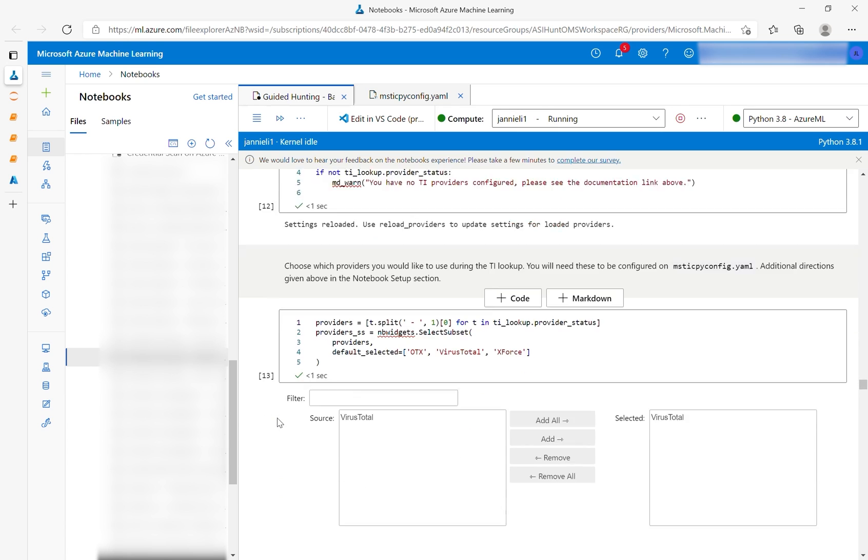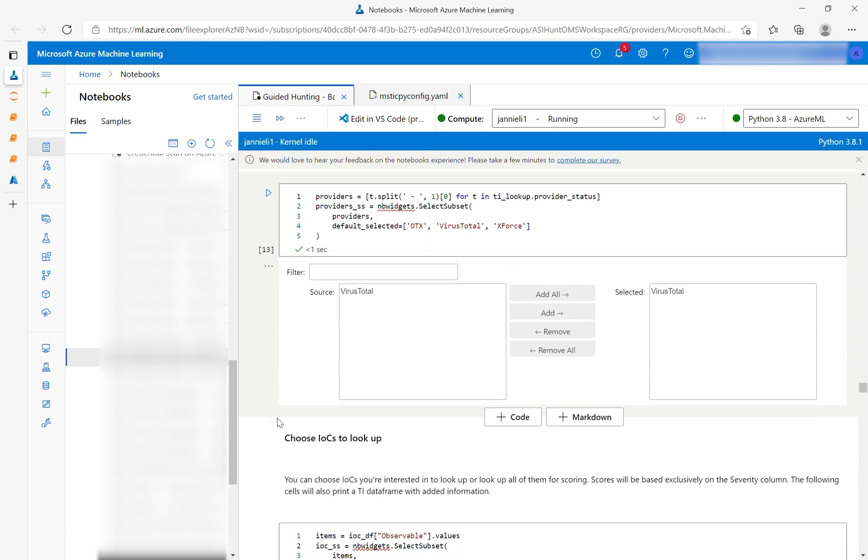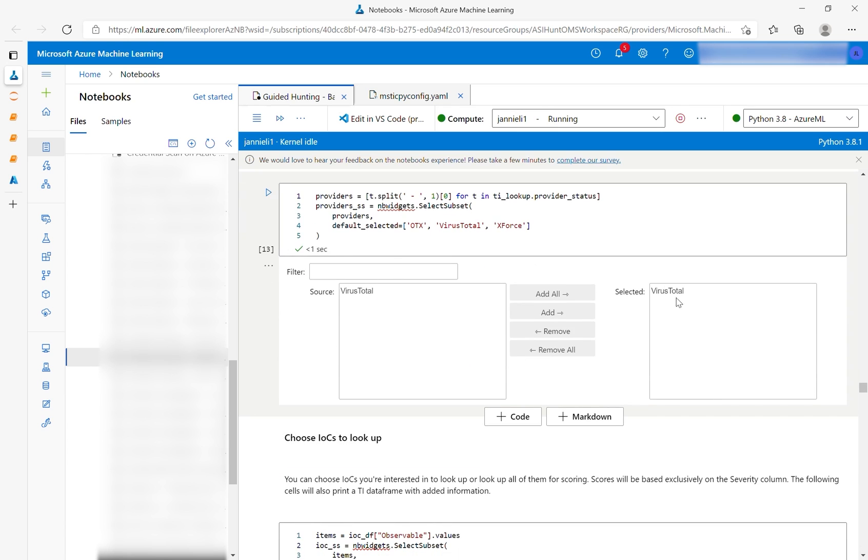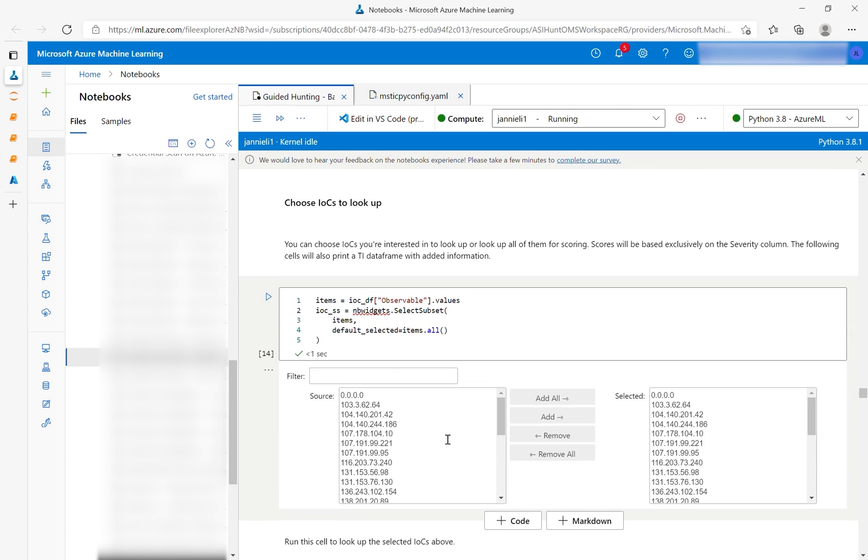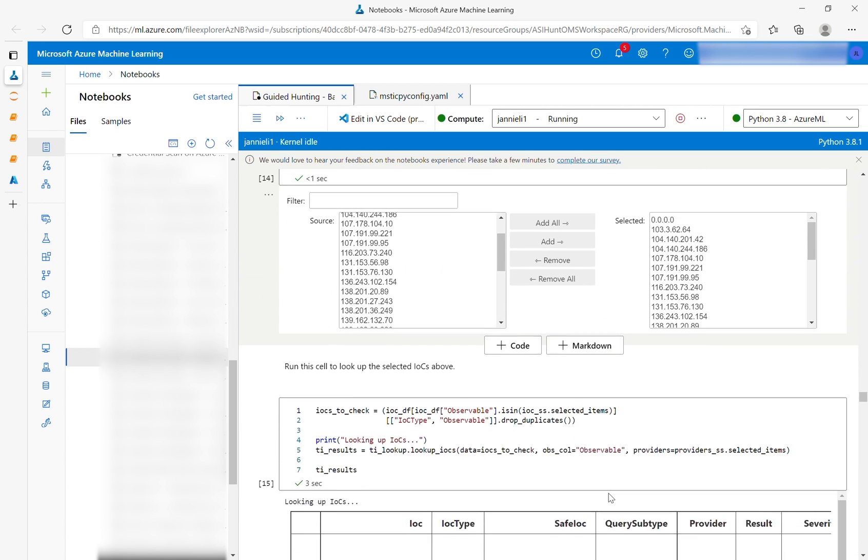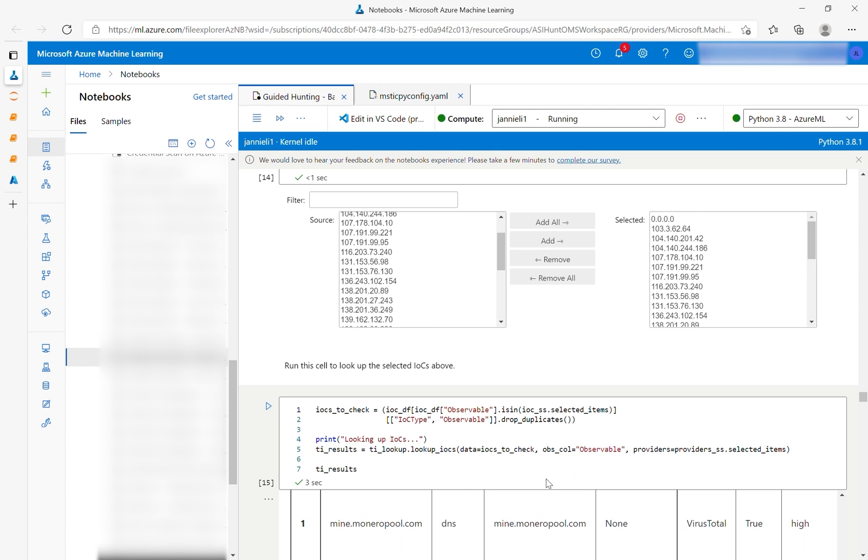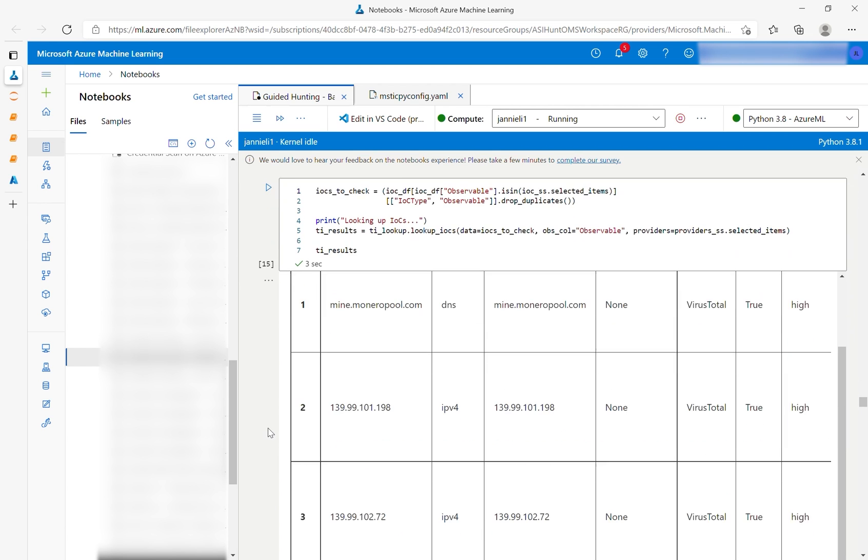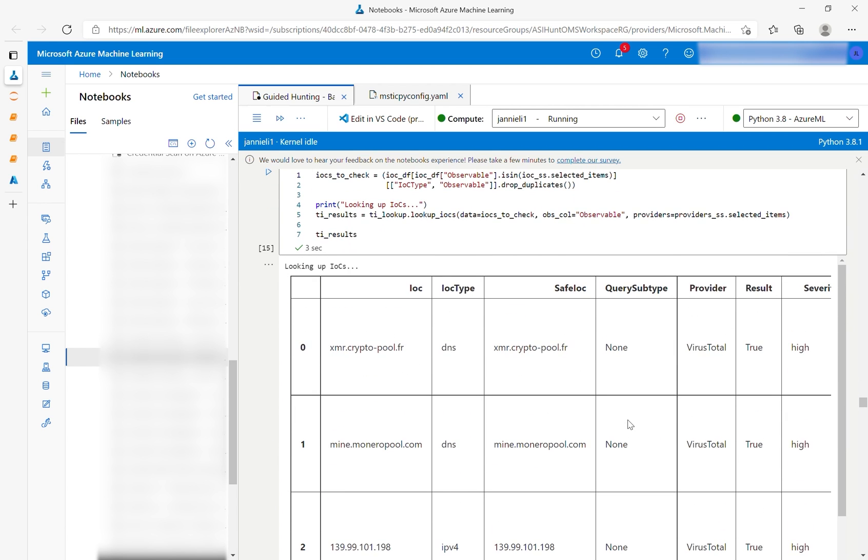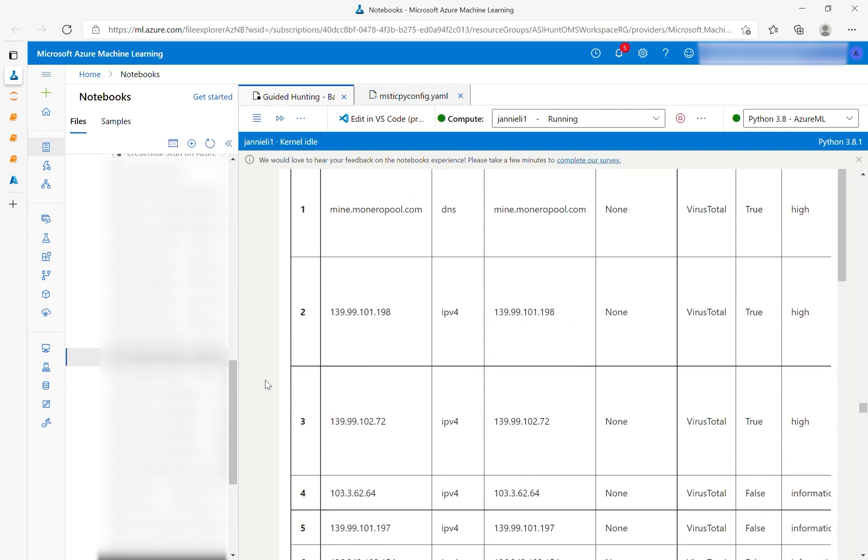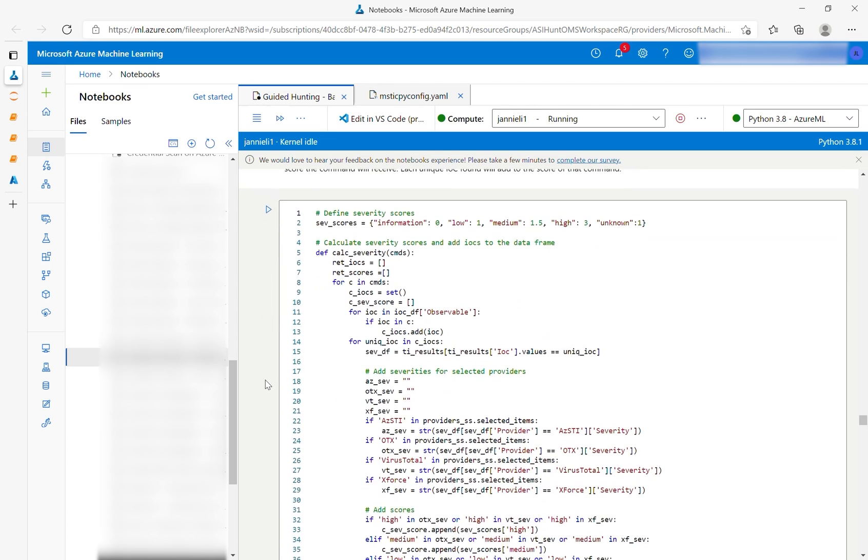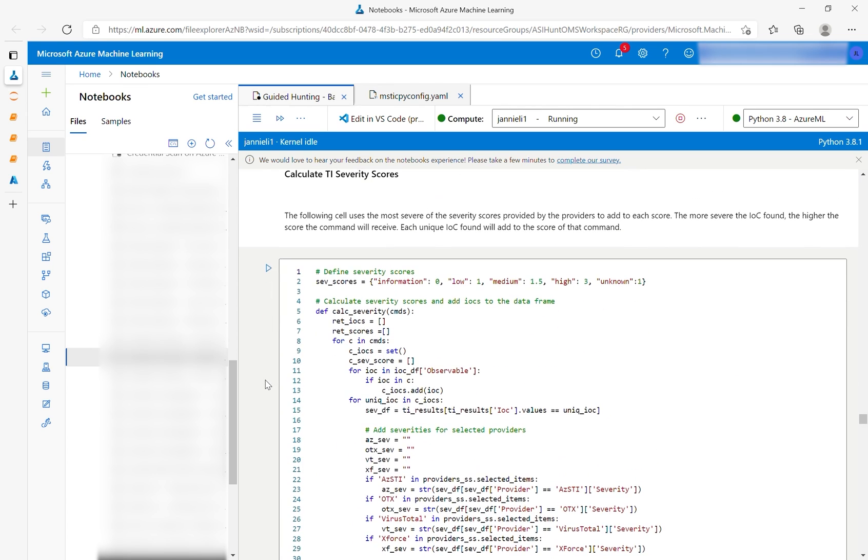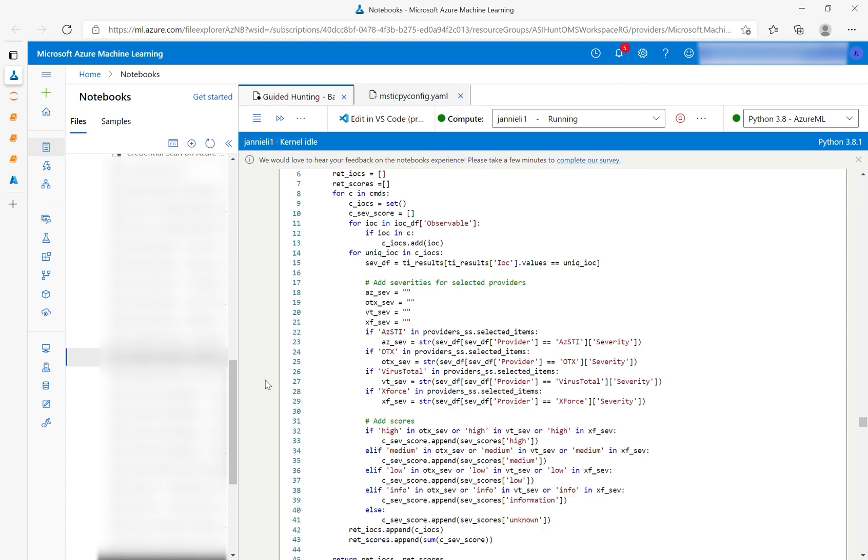You can confirm which TI resources you would like to use. In this case, we use VirusTotal. We've chosen all of the IOCs to look up in this situation, and you will get a data frame of all of the results. TI scores are calculated based on those severity results.